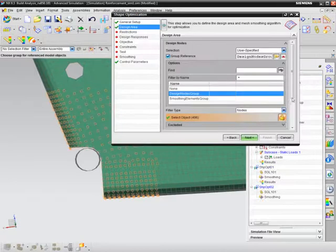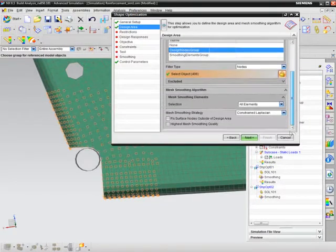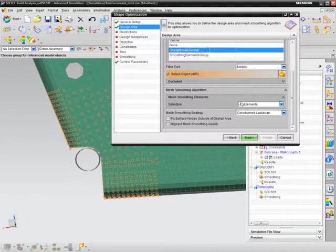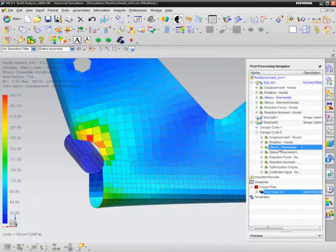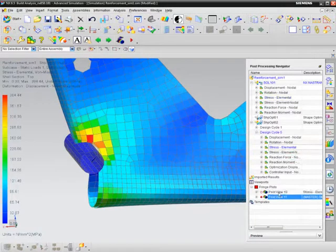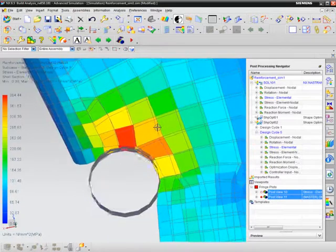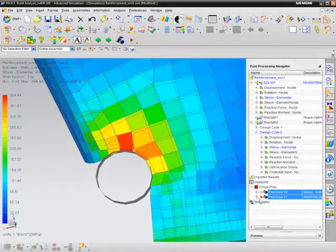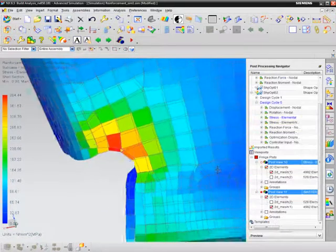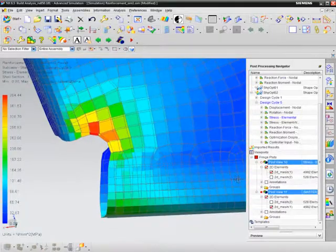To optimize a design, each design node is displaced with the objective of reducing the local stresses. Once the optimization routine is complete, you can then easily communicate the resulting node locations to the design team to update geometry.